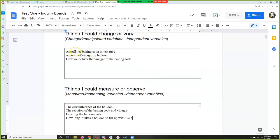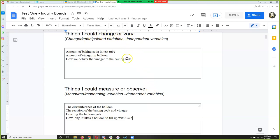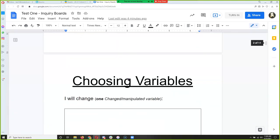We've got one, two, three things we could change — which means we've got three choices for manipulated variables. And we've got one, two, three, four things we could measure — four ideas for dependent or responding variables. The second inquiry board is where we choose which variables we're going to experiment with.